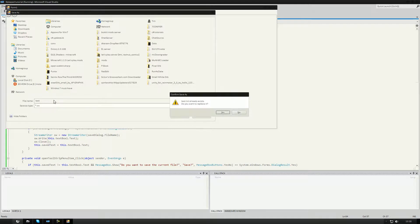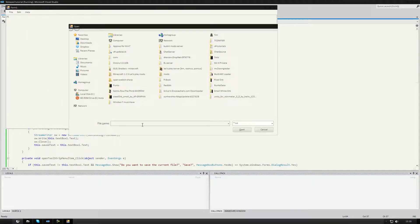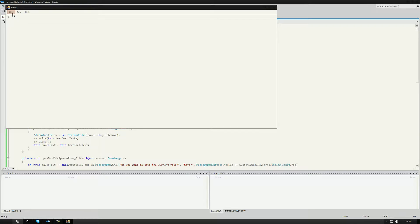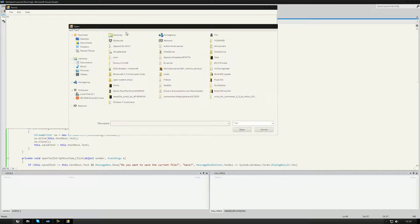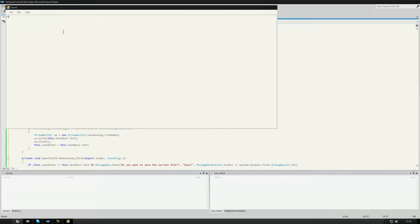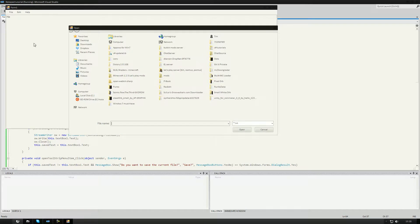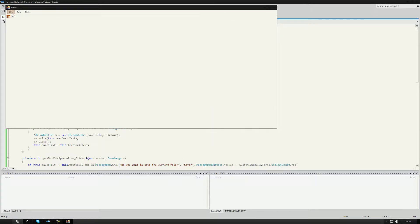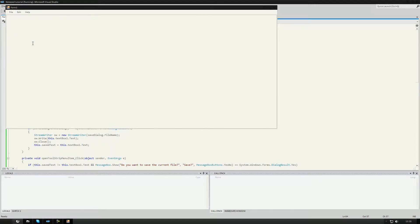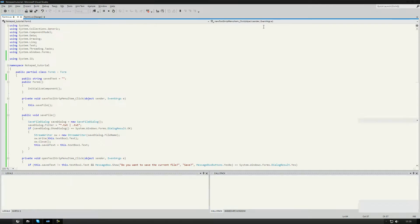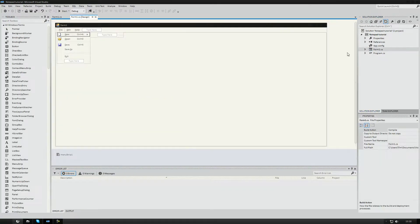If I press Yes, I get the save dialog — I save as 'test', confirm overwrite, then get the open dialog. Now since it was saved, if I try to open again it just opens directly. For New, it also asks 'Do you want to save?' — pressing No clears the form immediately. We can also remove the Save As option.